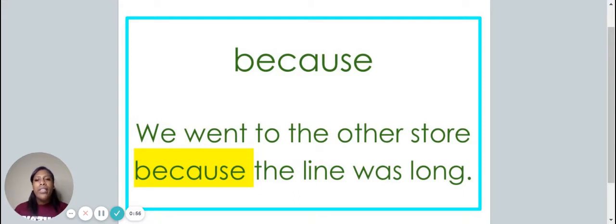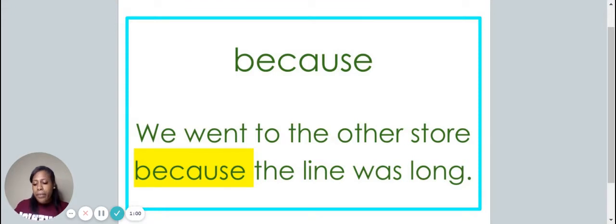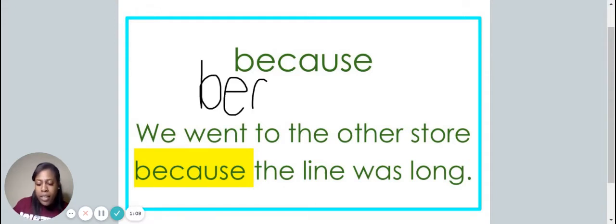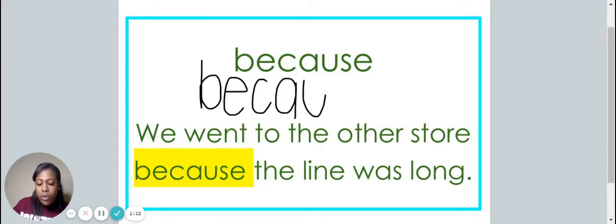We went to the other store because the line was long. Let's write the word because on your piece of paper. As we write the word, say each letter. B-E-C-A-U-S-E.